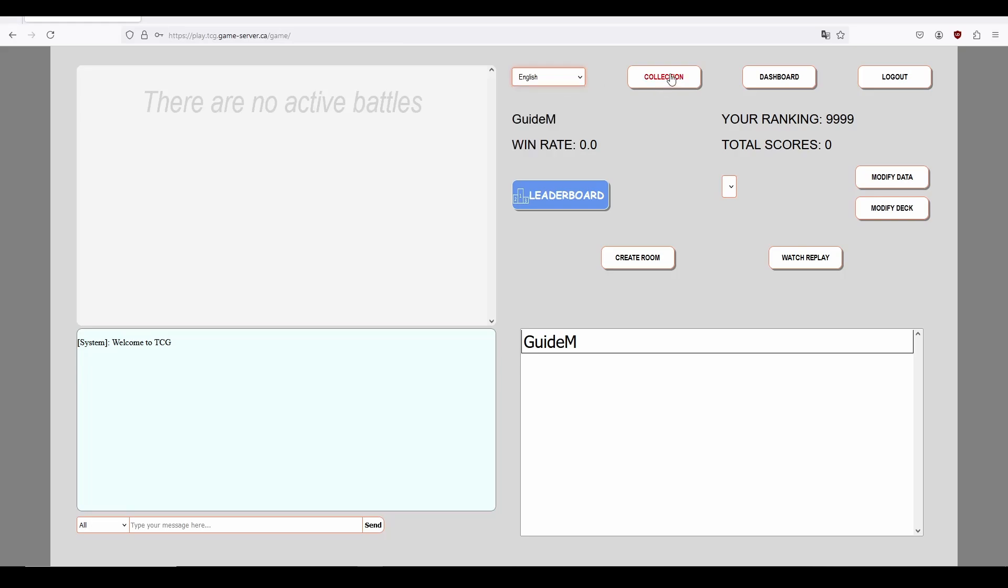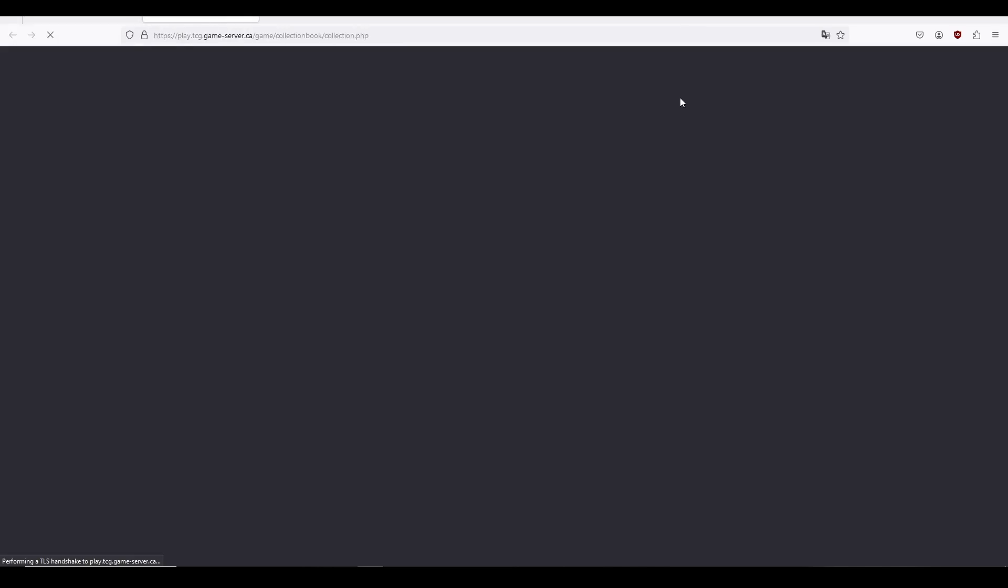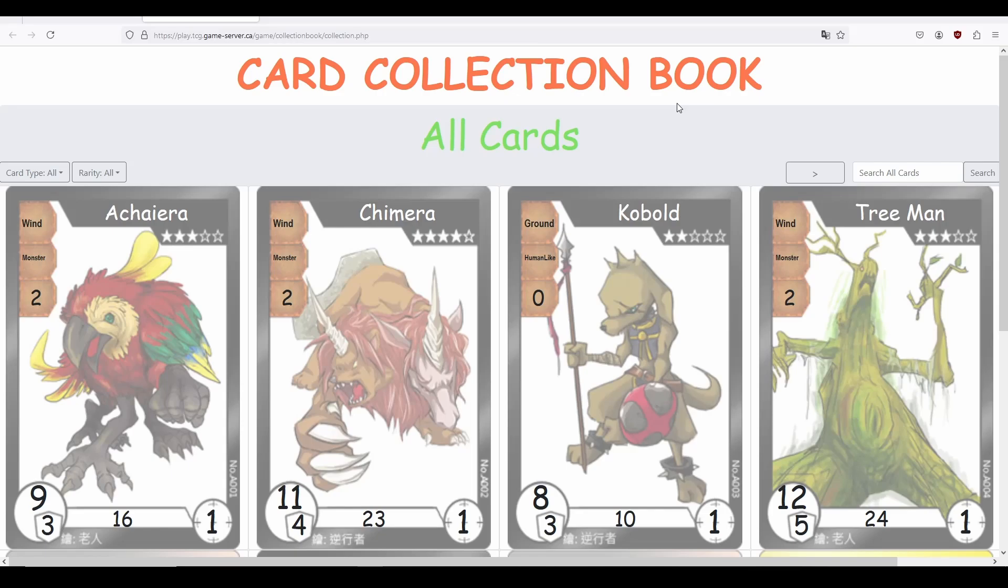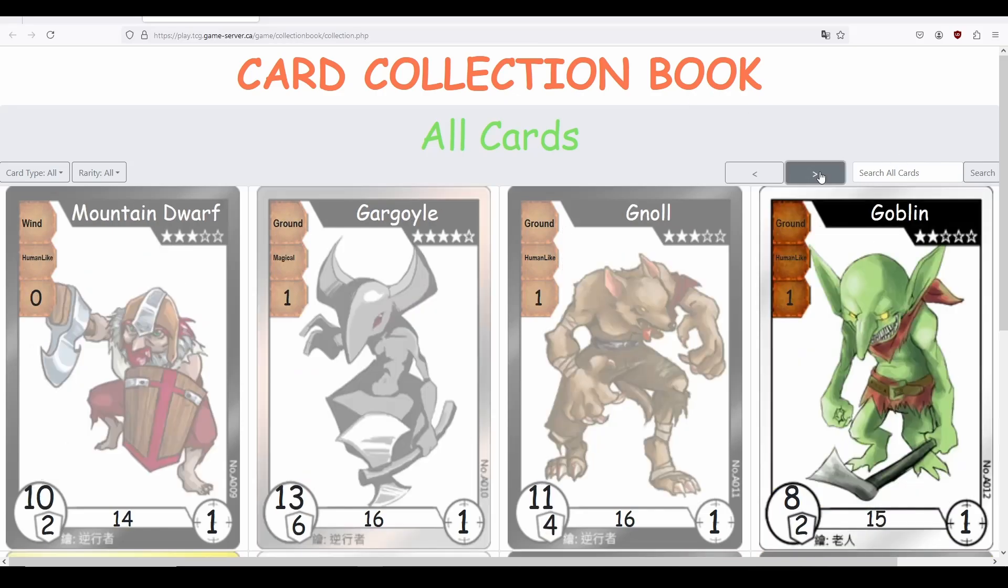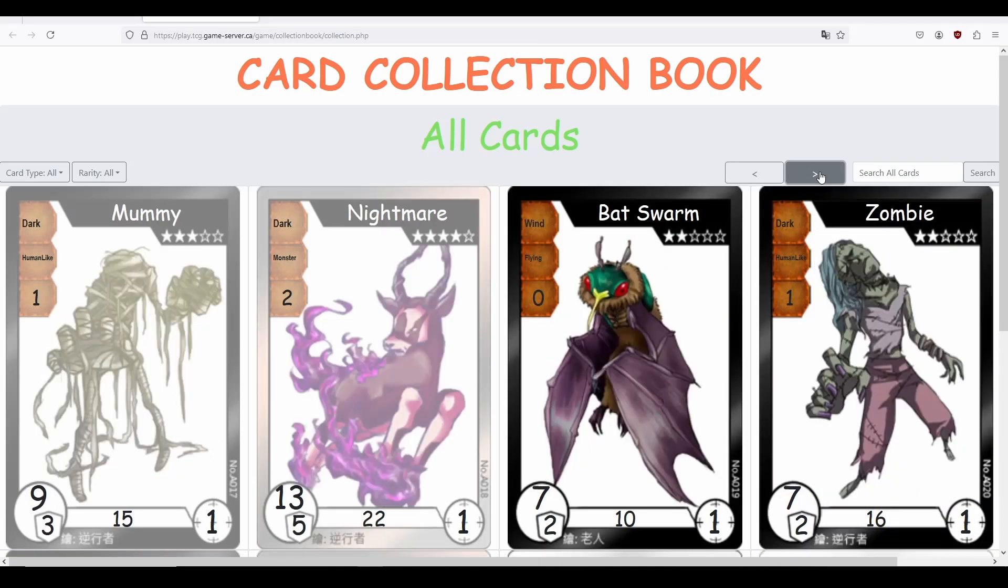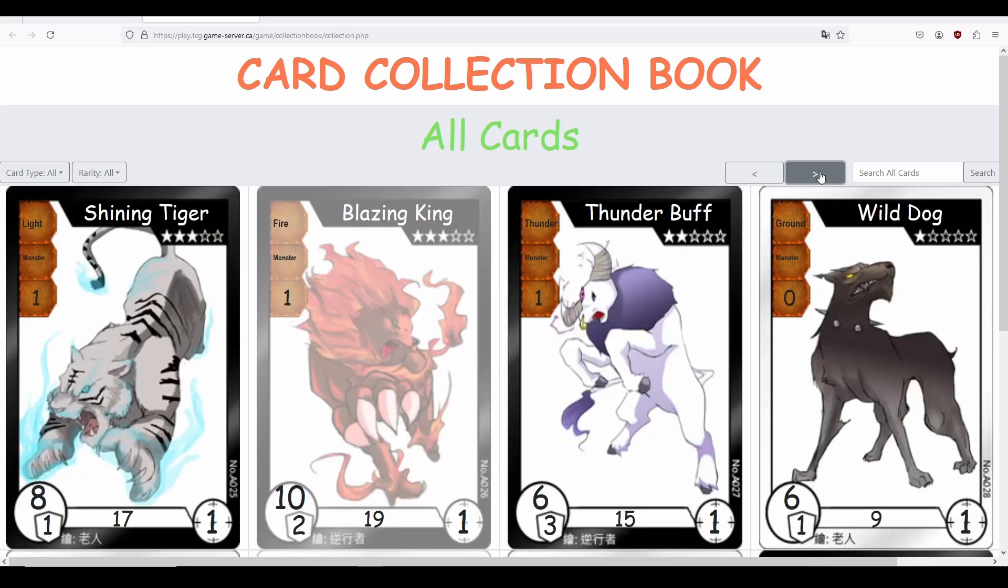The collection button allows you to see which cards you have access to and which you have yet to unlock. All cards that are lit up will be the ones that are available for you to choose when creating your decks.